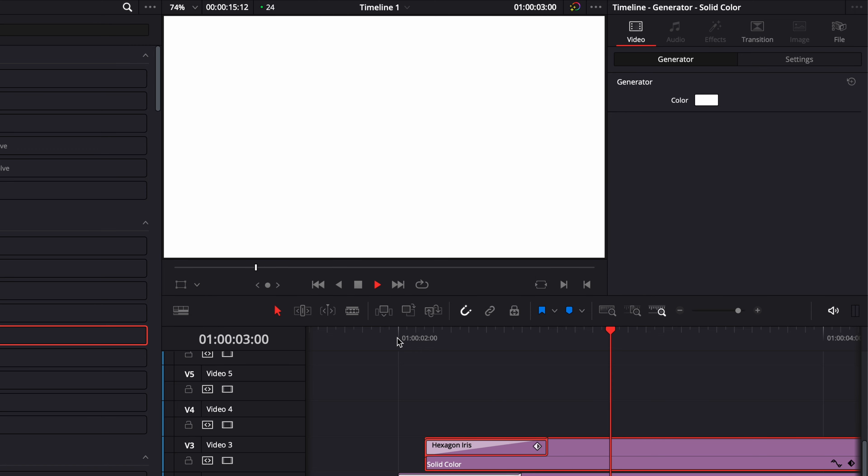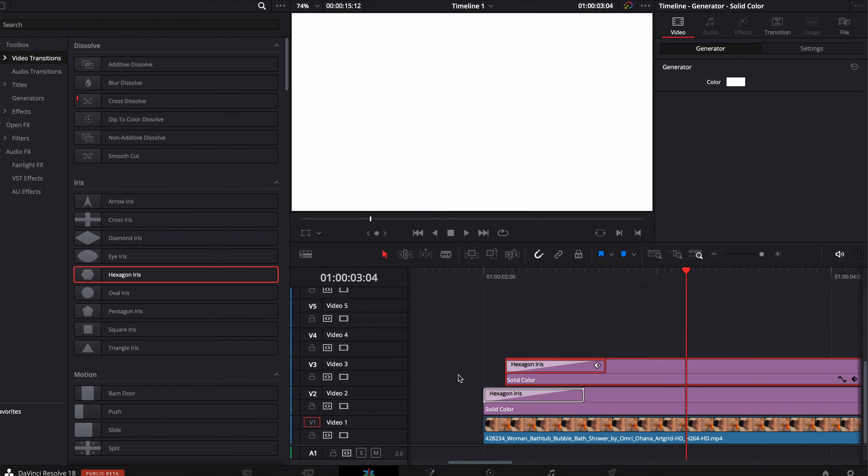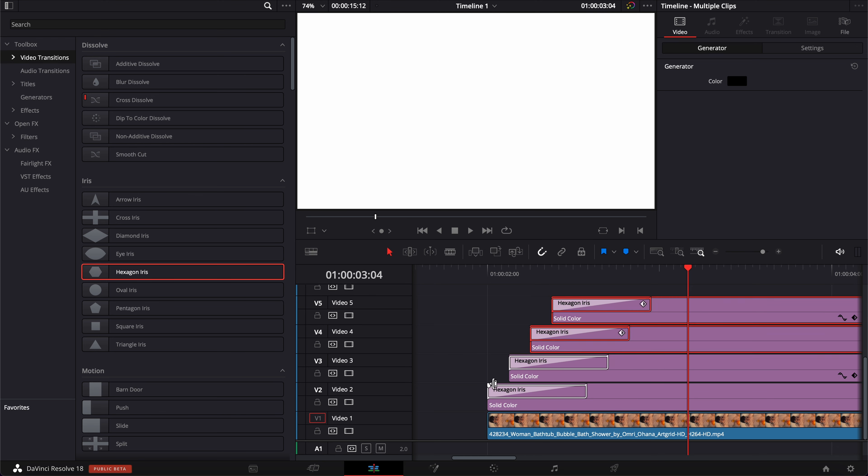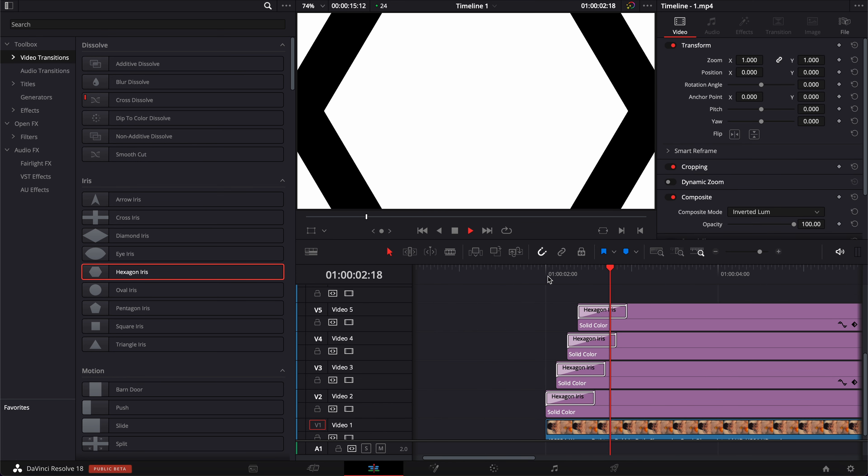Now, if we play it, as you can see, we have the beginning of something. We're just going to duplicate that and replicate. So holding option again, duplicating this and moving it forward about the same distance. So three frames here, three frames here, three frames here. All right, let's play it.